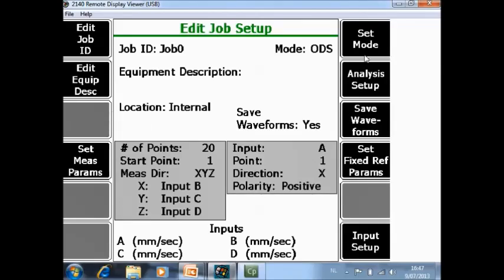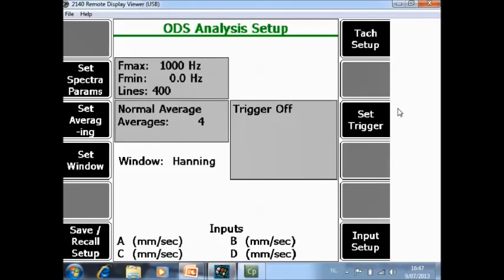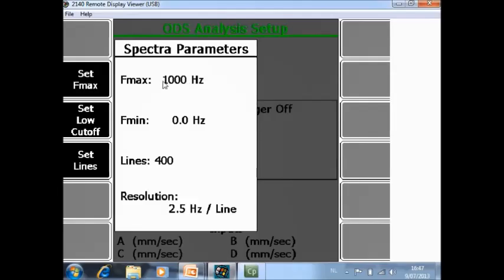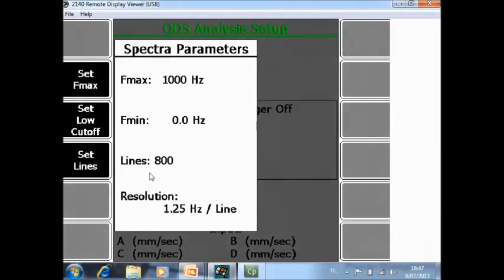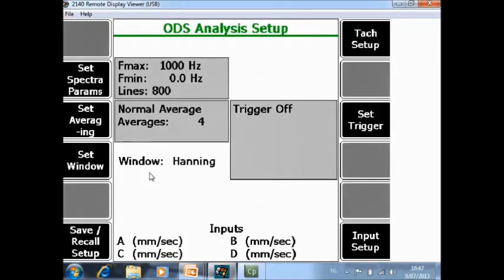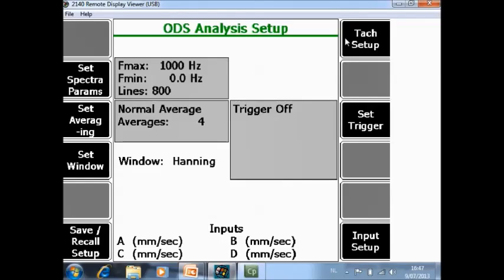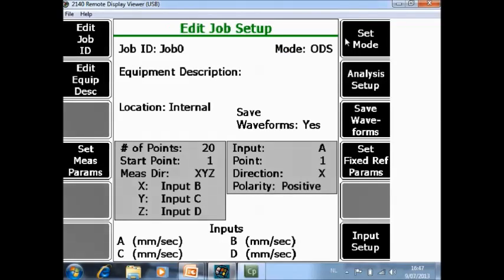We also have to specify how we want to measure and that is F8 analysis setup. And in the analysis setup you can specify a frequency range. For example from 0 to 1000 Hz but with 800 lines of resolution. I will use 4 averages, window and no trigger and tag is not applicable here. I accept it here and now I am ready with the job setup.